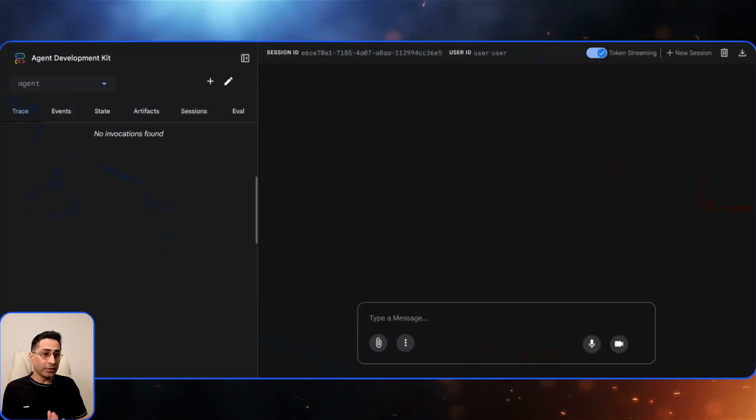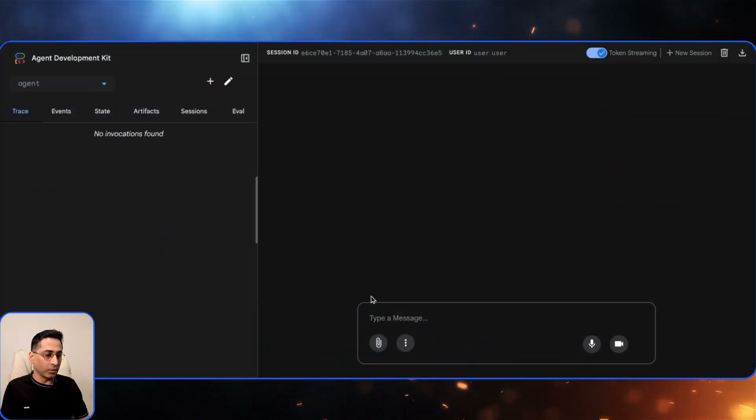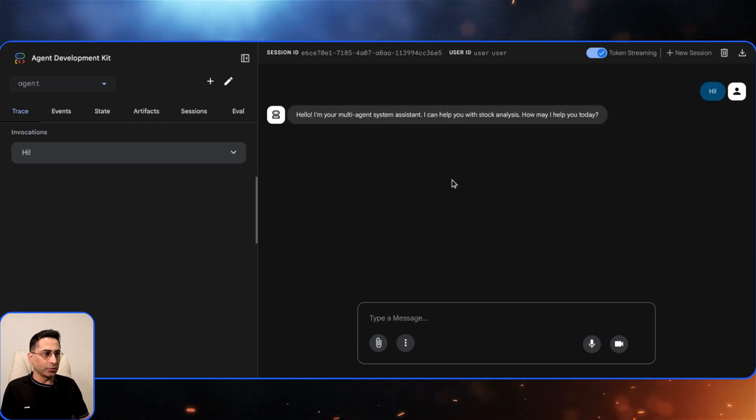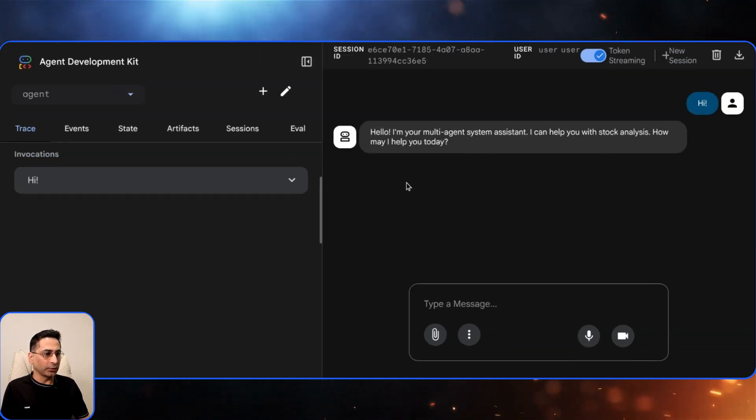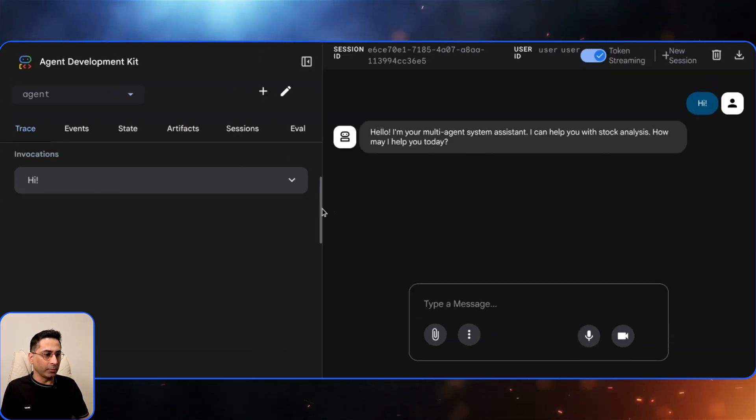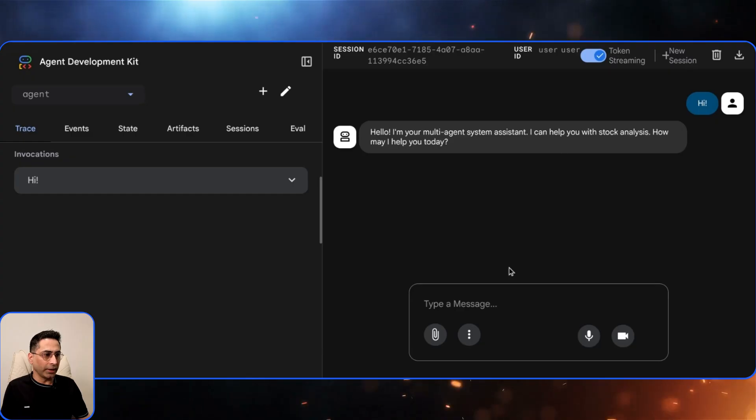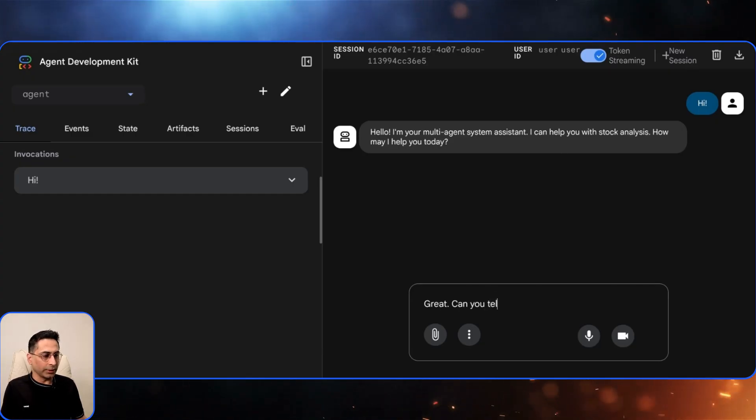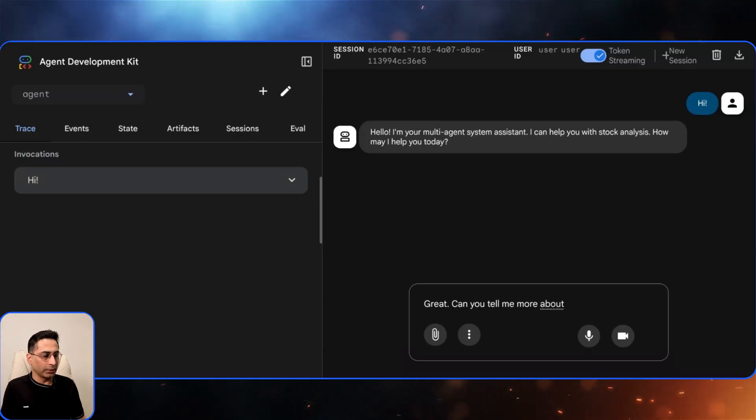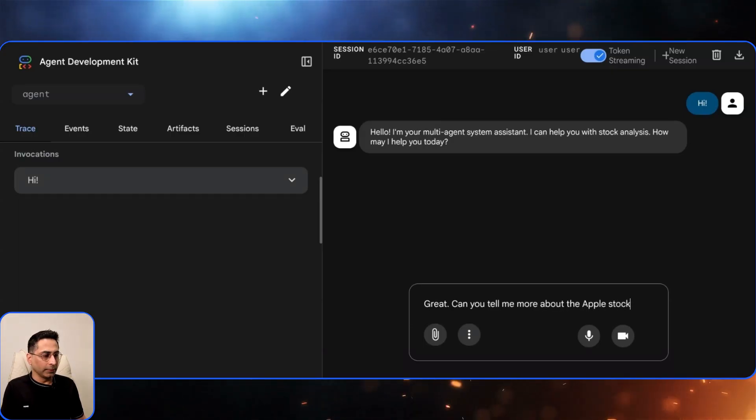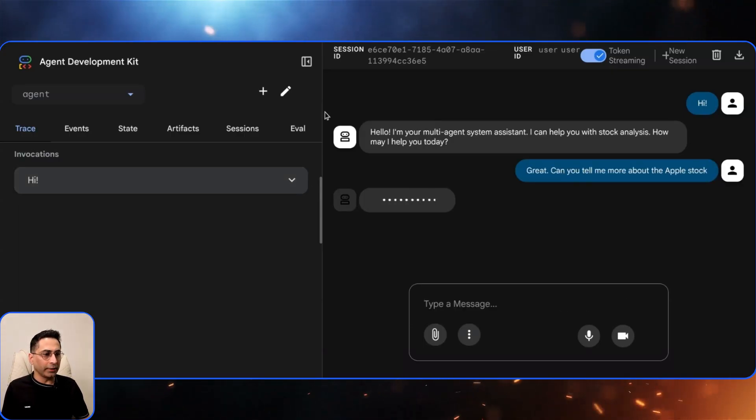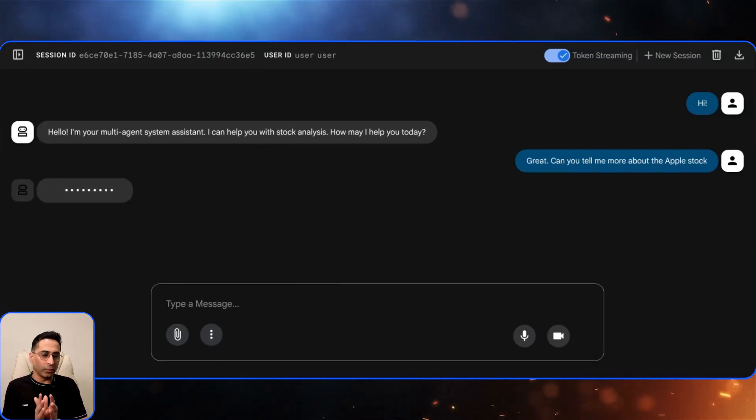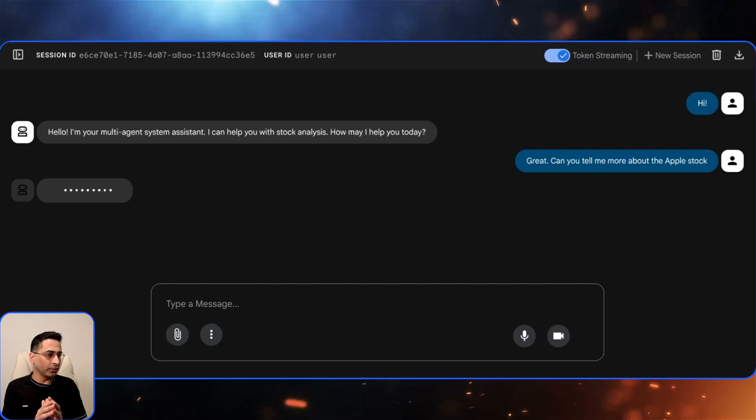Once you have saved it you can go ahead and start having a conversation. I'm just going to say hi and then it should start responding. It says that okay I'm your multi-agent system assistant, how can I help you? I can help you with stock analysis. Great, can you tell me more about the Apple stock.